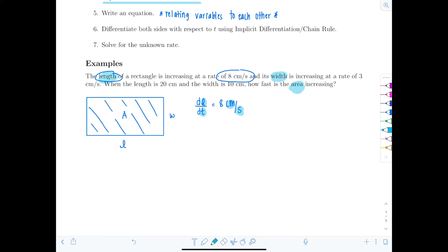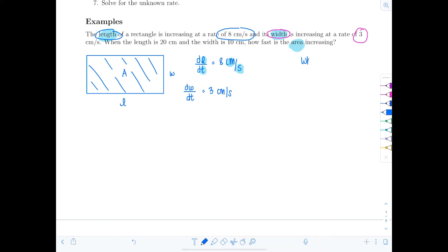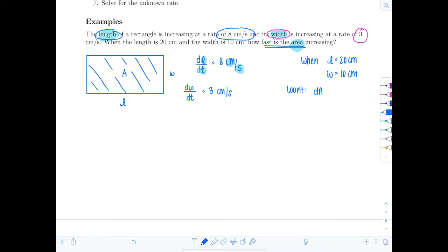The width is increasing at a rate of three centimeters per second, so dW/dT equals three centimeters per second. They're asking: when the length is 20 centimeters and the width is 10 centimeters, how fast is the area increasing? What we want is dA/dT, the rate of change of the area with respect to time. When they give you specific values, save them for the end — do not plug them in yet.